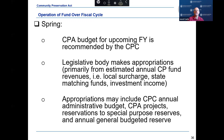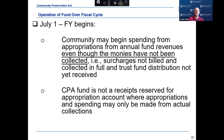Community Preservation appropriations may include those for the CPC administrative budget, new projects, and reservations to a special purpose reserve for open space, historic resources, and community housing. On July 1st, the fiscal year starts and the community may begin spending from appropriations from annual fund revenues, even though the monies have not yet been collected. The CPA fund is not a receipts reserved for appropriation account where appropriations and spending may only be made from actual collections.